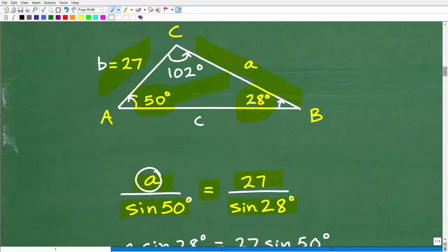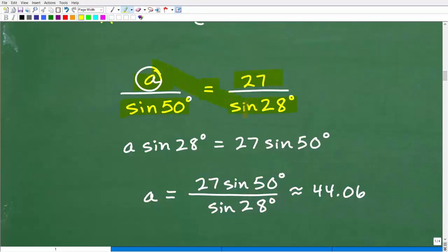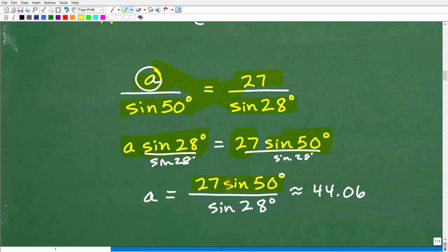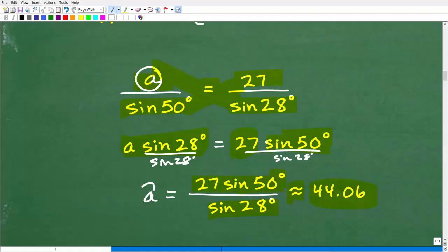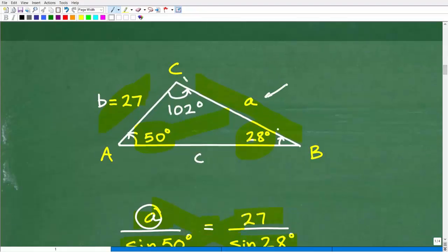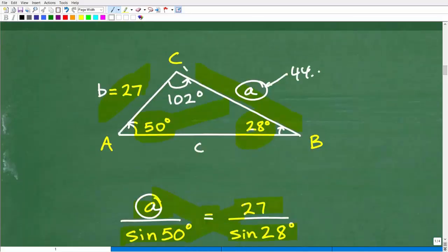So here I have a nice little proportion and I can solve for a using the cross product: a times sine 28° equals sine 50° times 27. To solve for a, I divide both sides by sine 28°. So that gives us 27 times sine 50° divided by sine 28°. When you plug this into your calculator — again make sure you're in degree mode — you get approximately 44.06. So side a is approximately 44.06, and that is the length of that leg of the triangle. I can do the same thing to solve for length c using the law of sines.